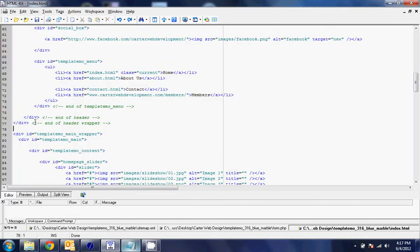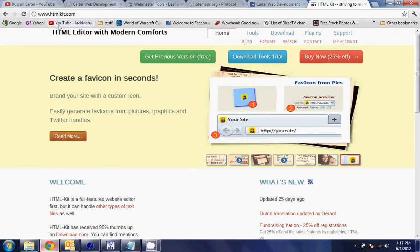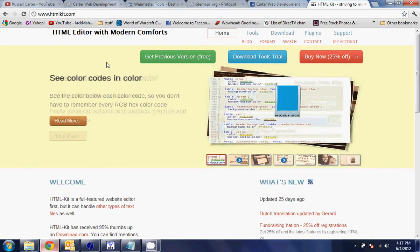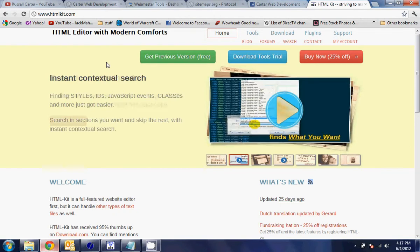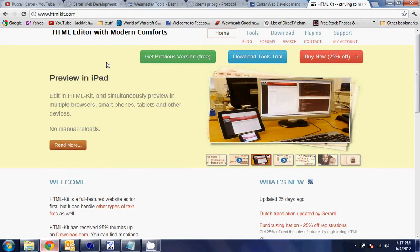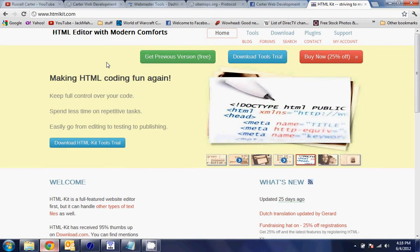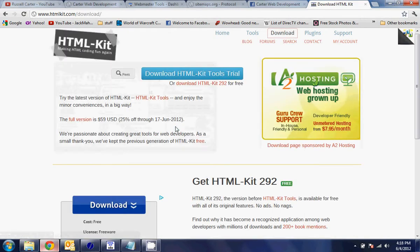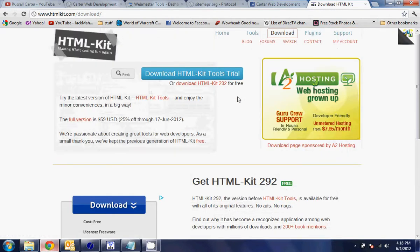Let's talk about how you can get this. What you want to do is go to htmlkit.com. This used to be completely free, and for whatever reason they decided to make a paid version of it. The free version is still there, you just kind of have to bypass the BS. Let's see, we'll go to download. I believe the difference is HTML Kit is the free version, HTML Tools is the paid version. As you can see, the full version is $59.